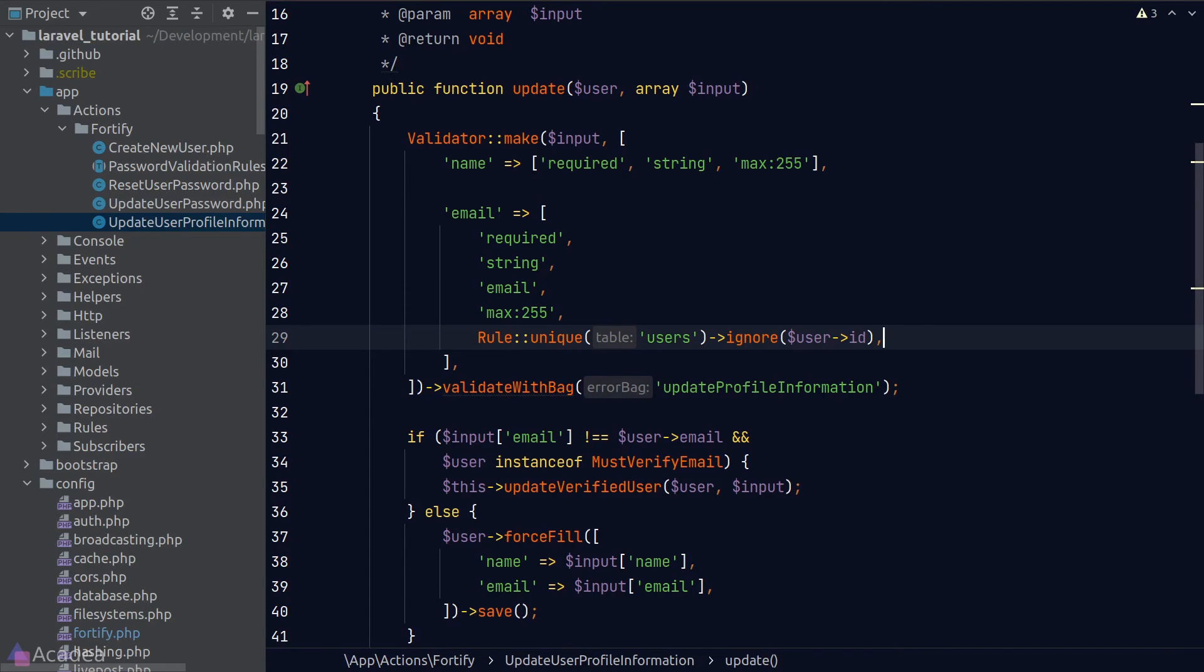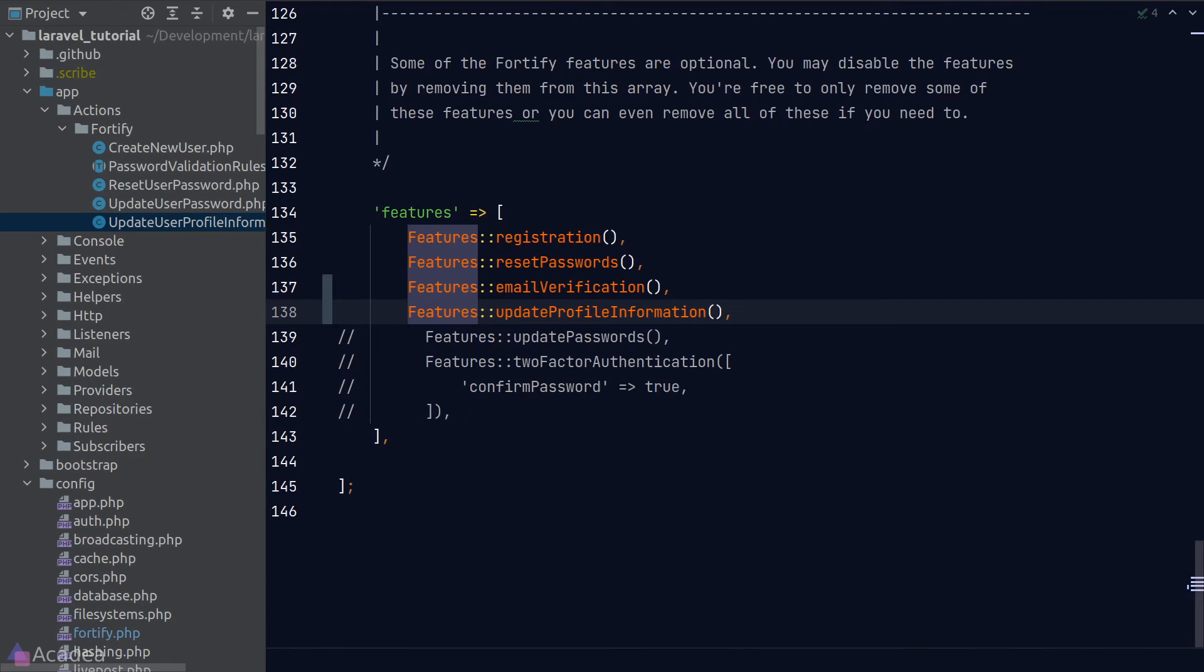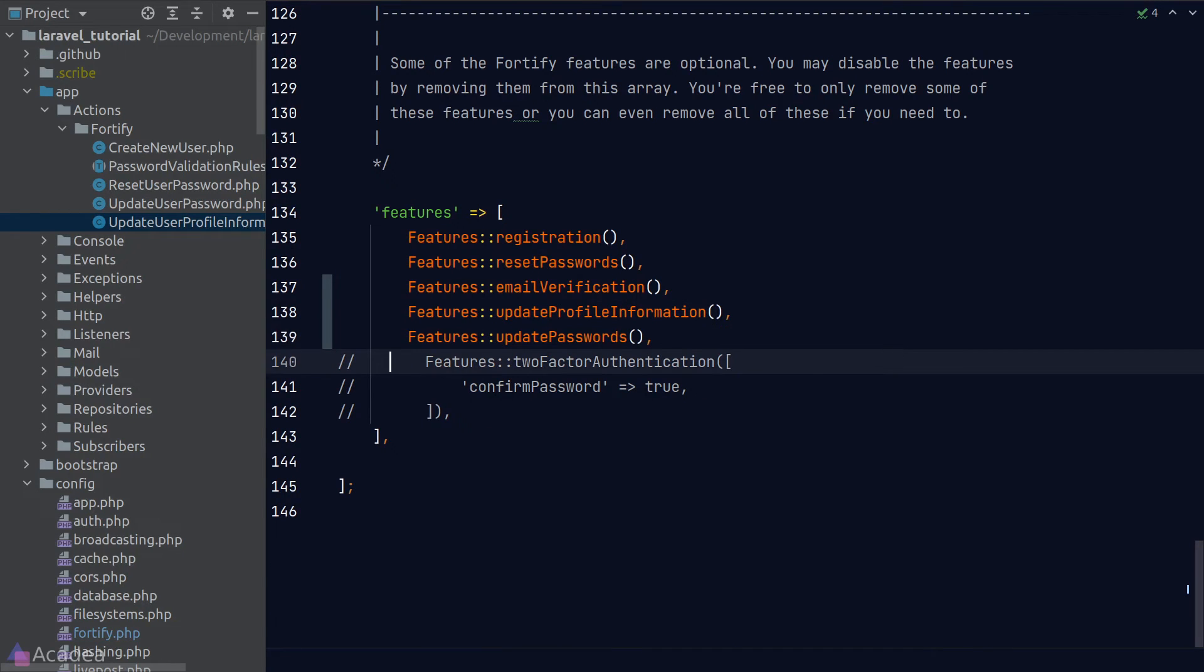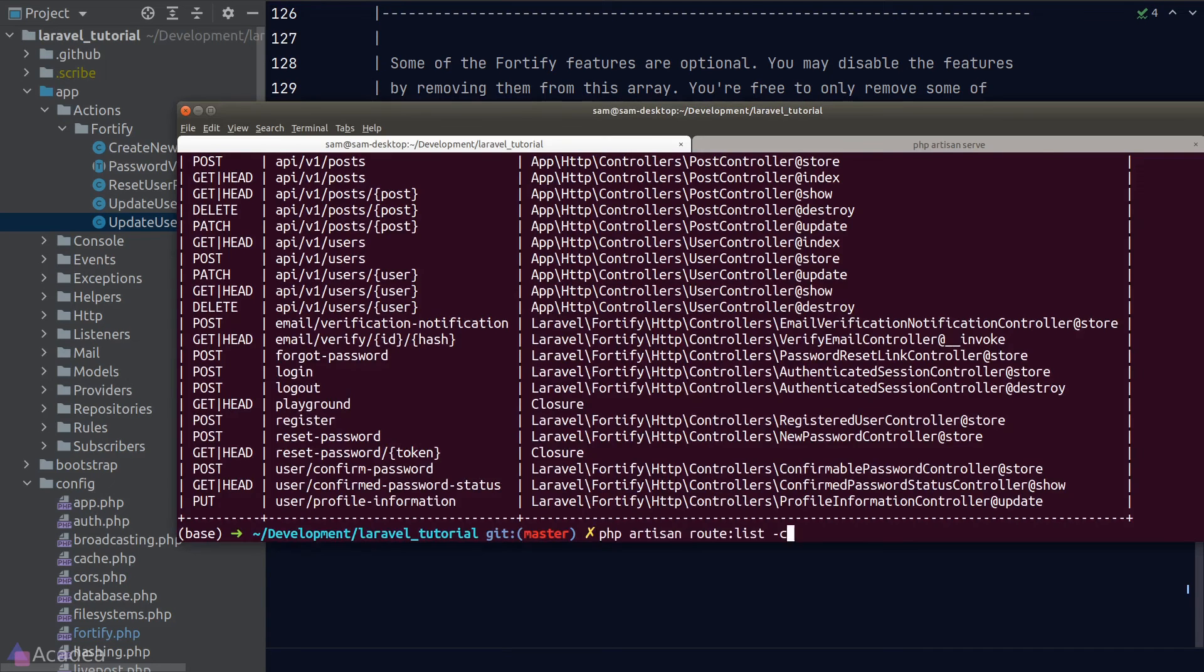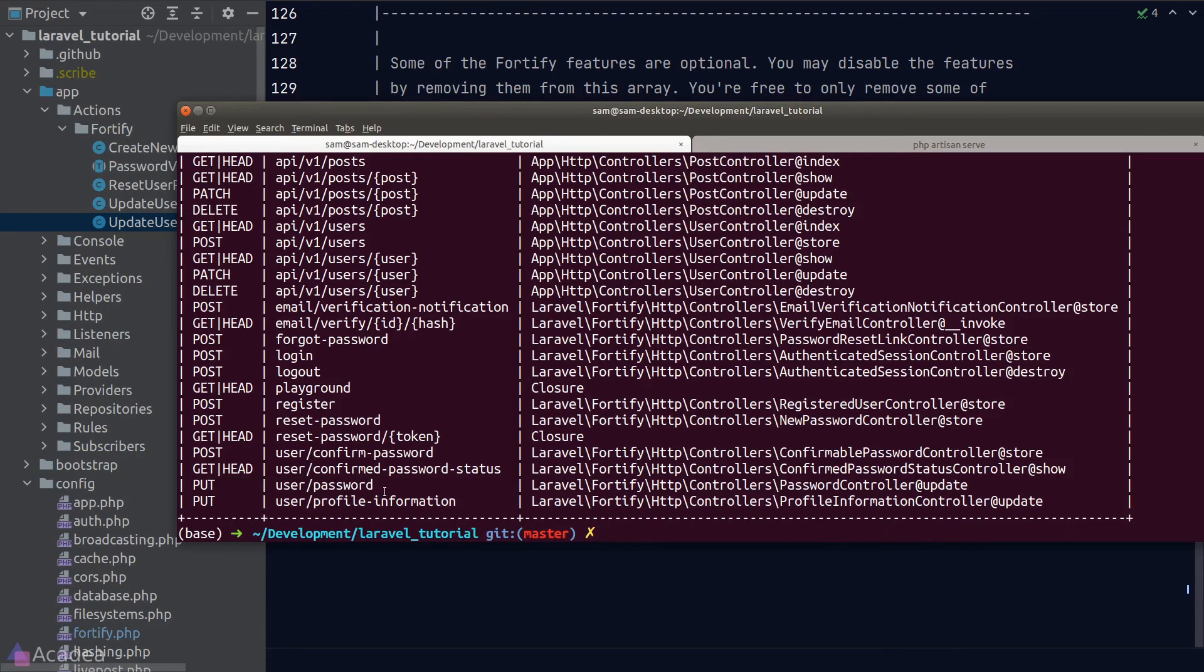Anyway, let's move on. The next feature will enable routes for the user to update their passwords. Again, let's go to our terminal and take a look at the routes. And we see a new PUT endpoint that is linked to the update method inside the password controller provided by Fortify.